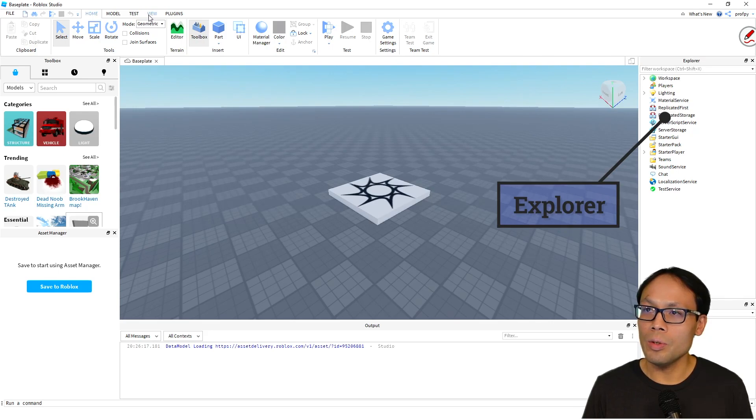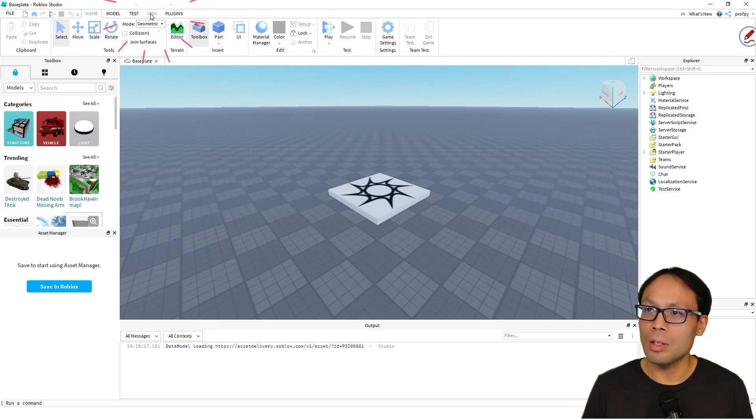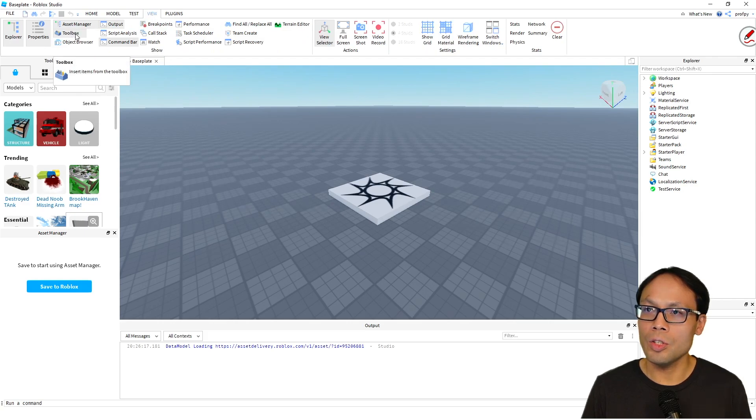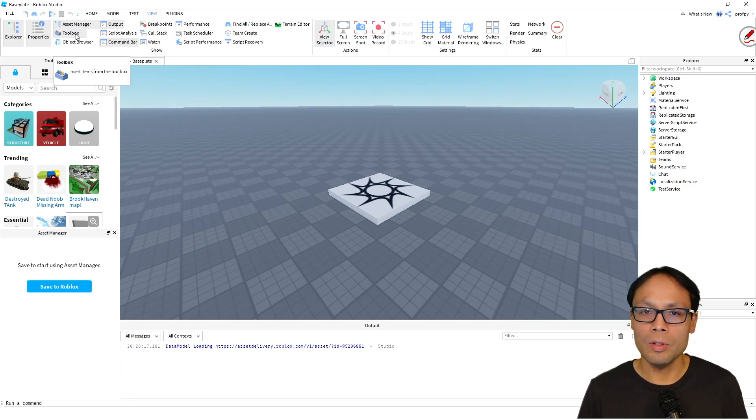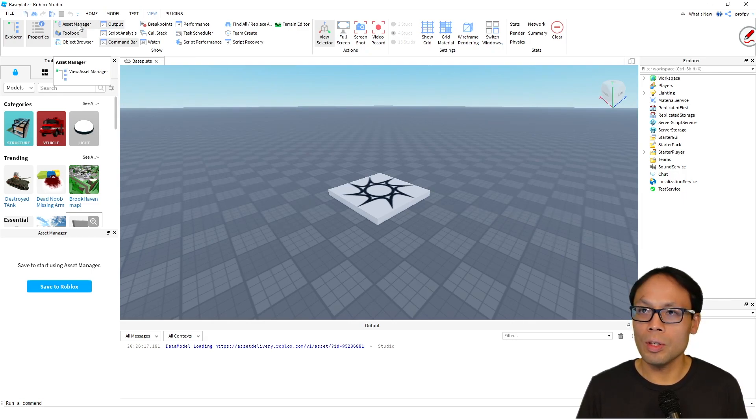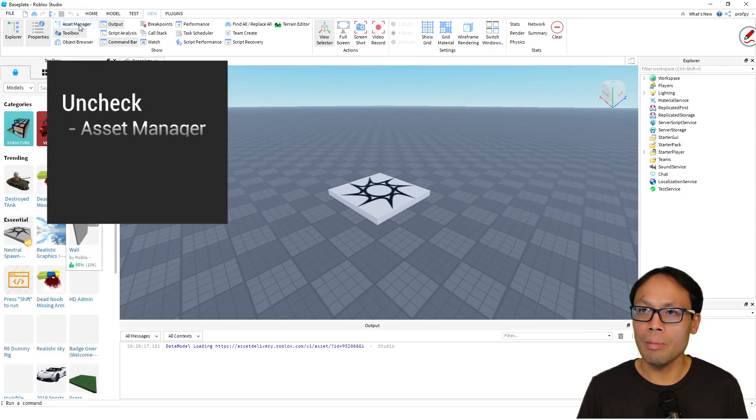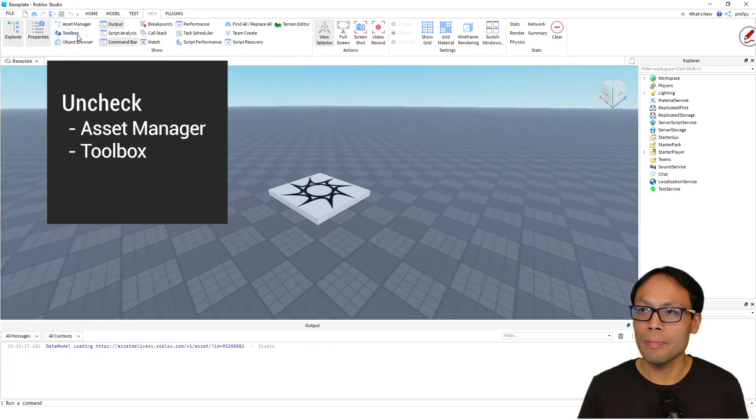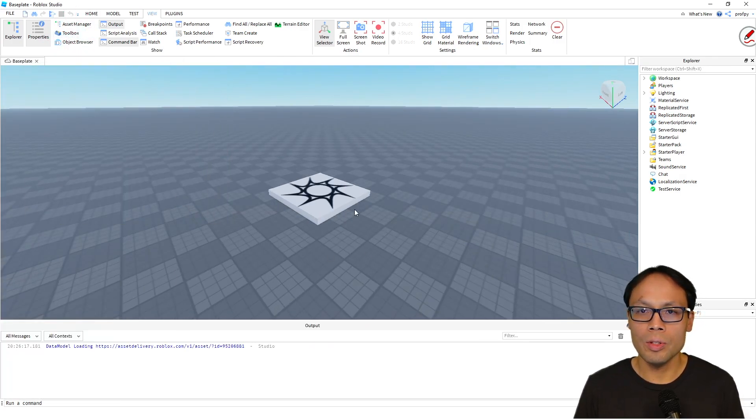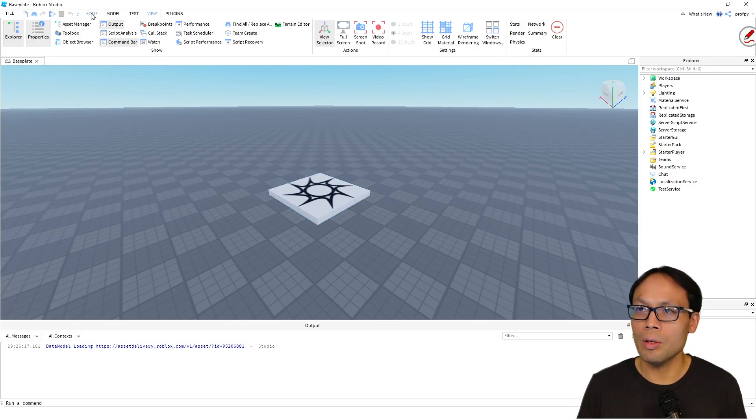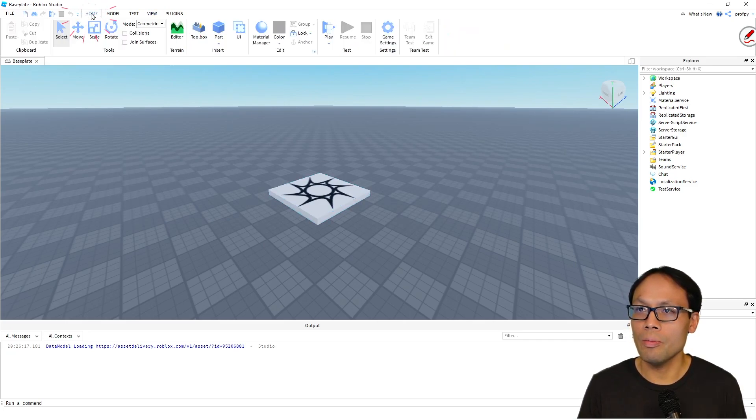Now what I want you to do here is go ahead and click on View, and we're going to uncheck some of these features that are available to make it a little less busy on our screen. So we're going to uncheck Asset Manager, we're going to uncheck Toolbox, like so. Your screen should look something like this, and then I'm going to go back to the home view.